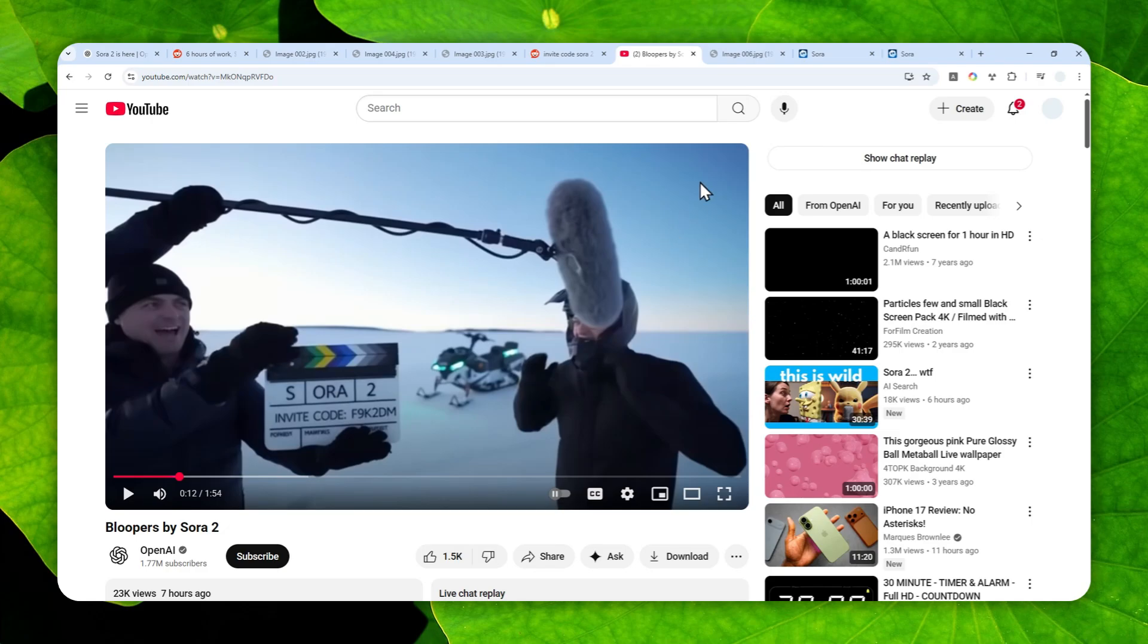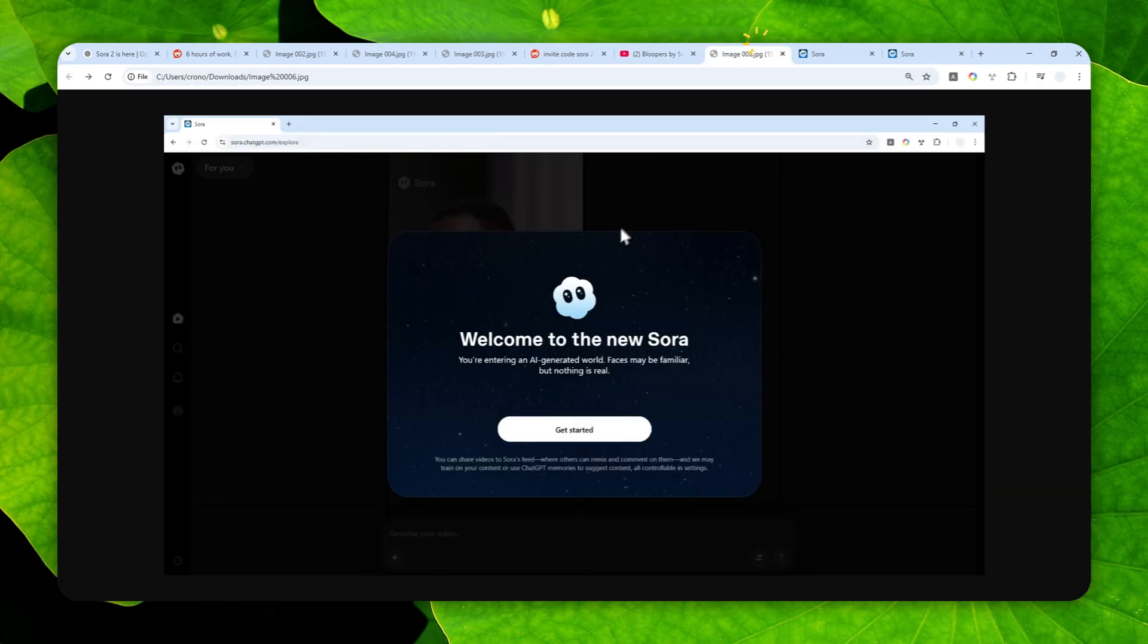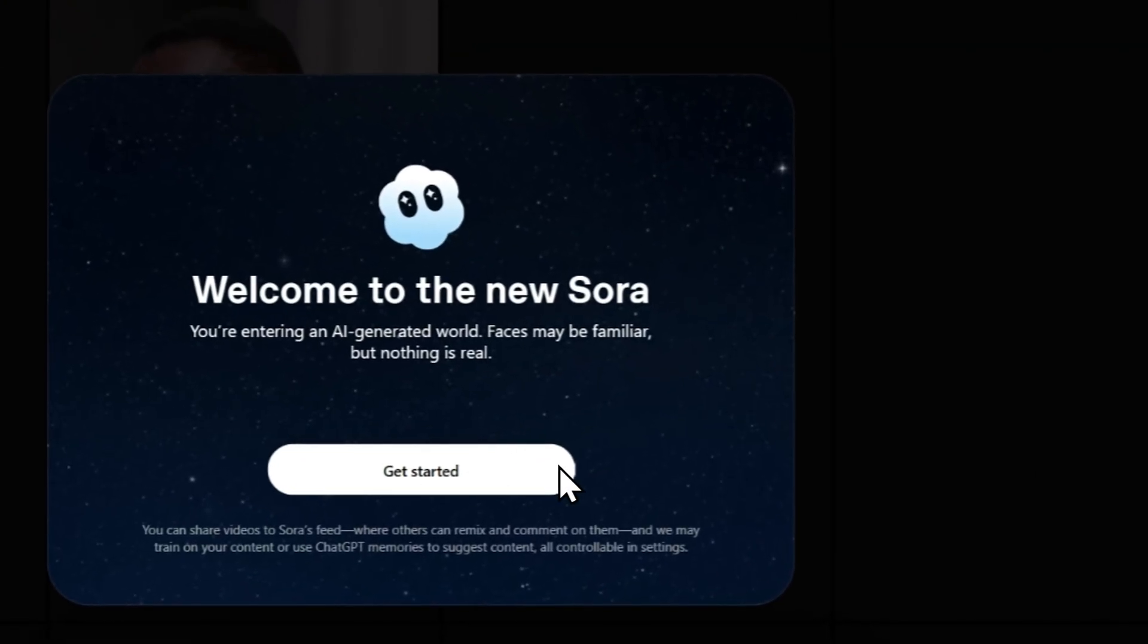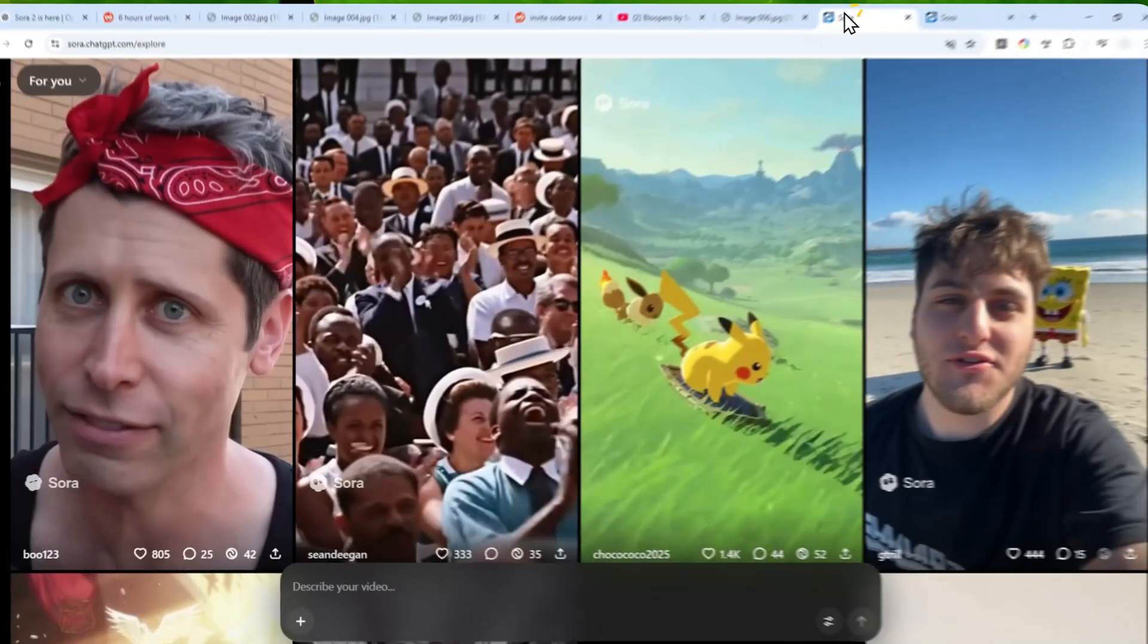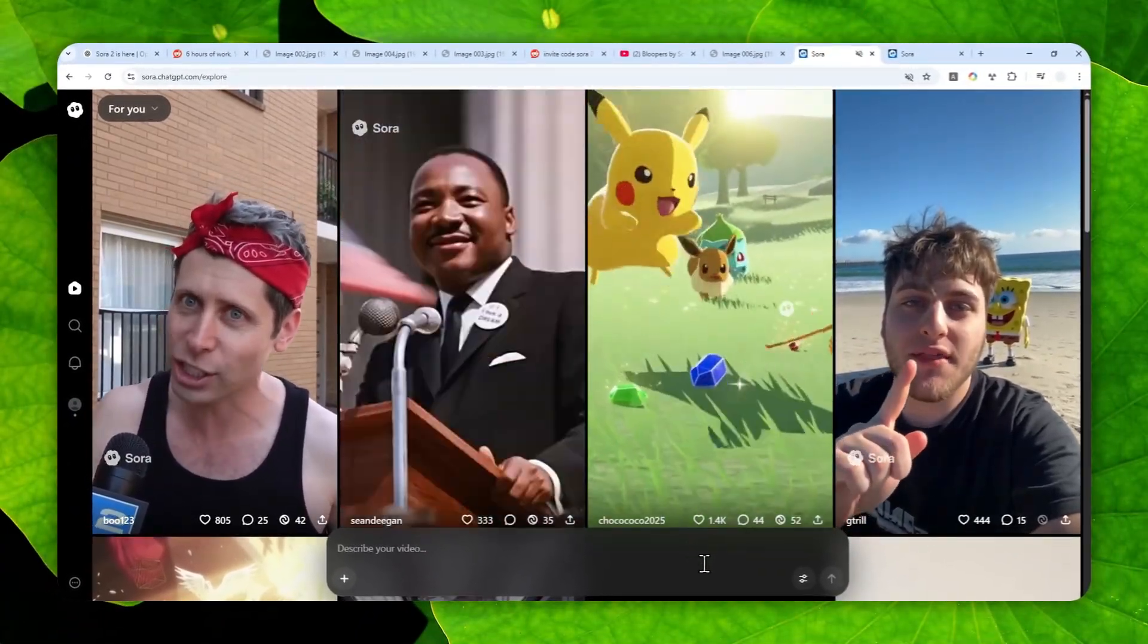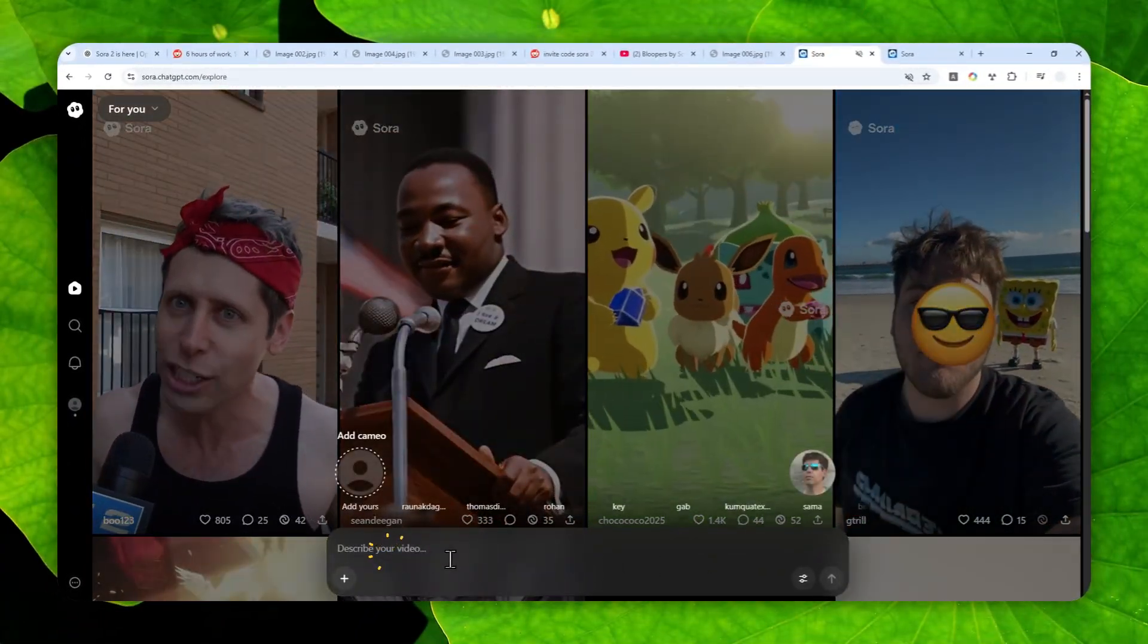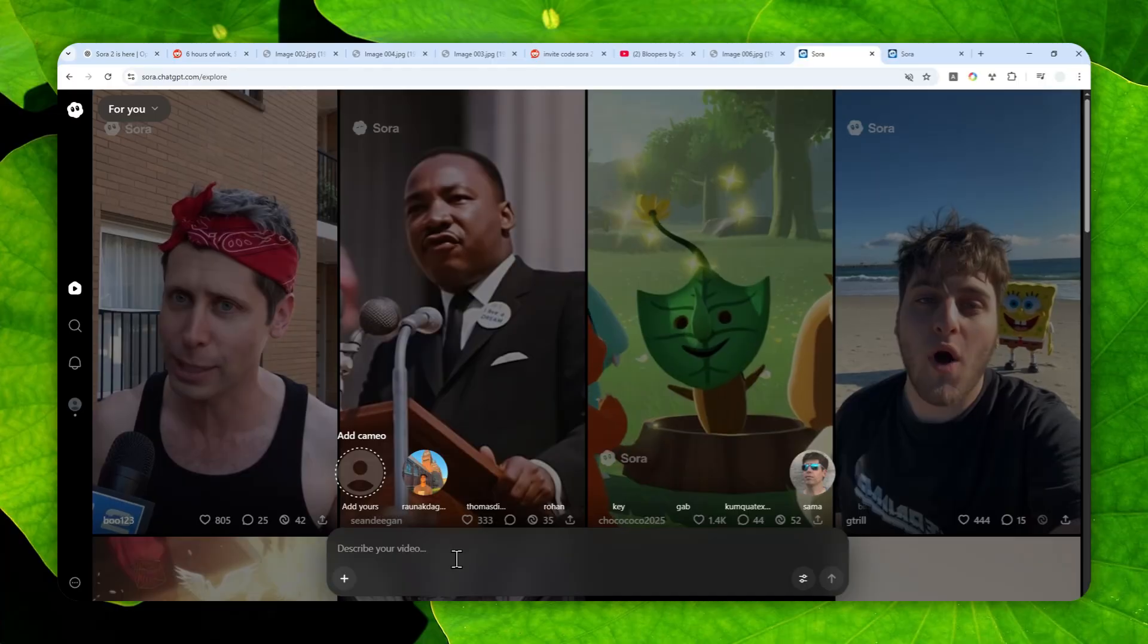Now, after you've entered the code, you'll see this message. Just click 'Get Started' and then you'll have access to the new version of Sora. Of course, you can use it to generate videos.